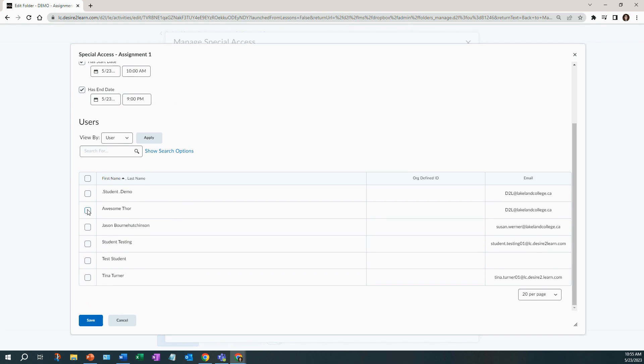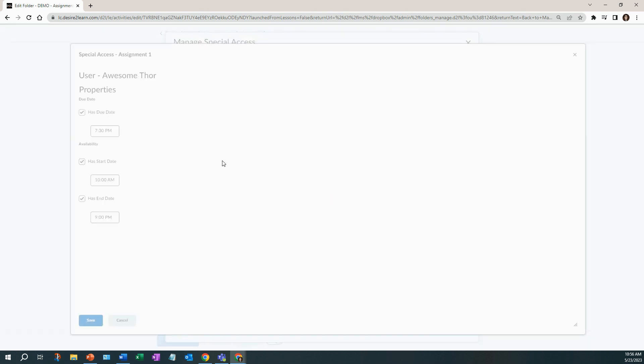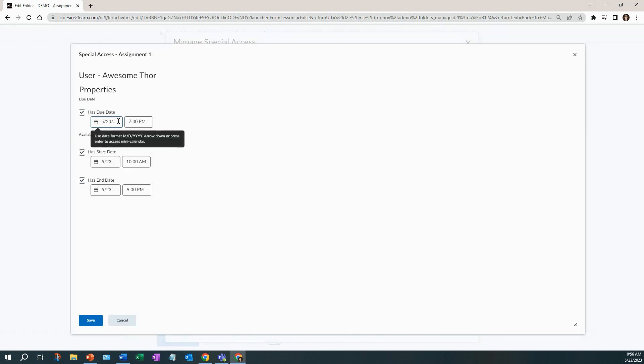So I'm going to take Thor and go in and save and grade his time. Here you can see that the 23rd at 7:30 PM is when it's due and the very last time I'm going to accept a submission will be at 9 PM.